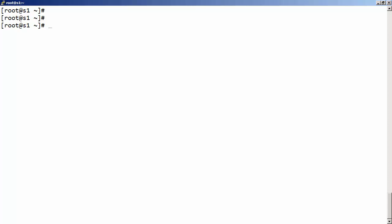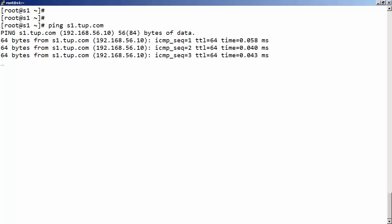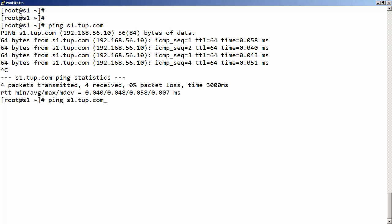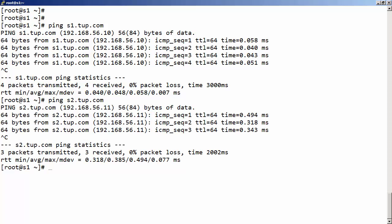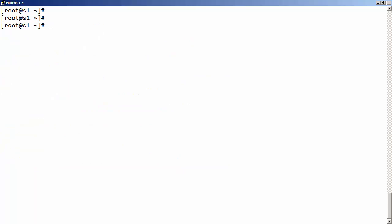We also need to be able to resolve names. I'll be using this machine as the Kerberos server — server one — and it's server1.tup.com. If I ping s1.tup.com we can see we're getting a response back. I'm doing this through the localhost file rather than DNS. I can also get to machine s2, and when we use that as a Kerberos client in a later video it will need these same entries. In a more substantial environment we'd be using DNS.